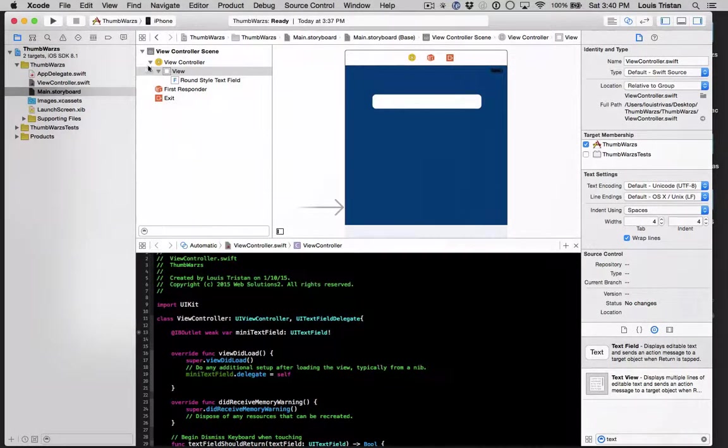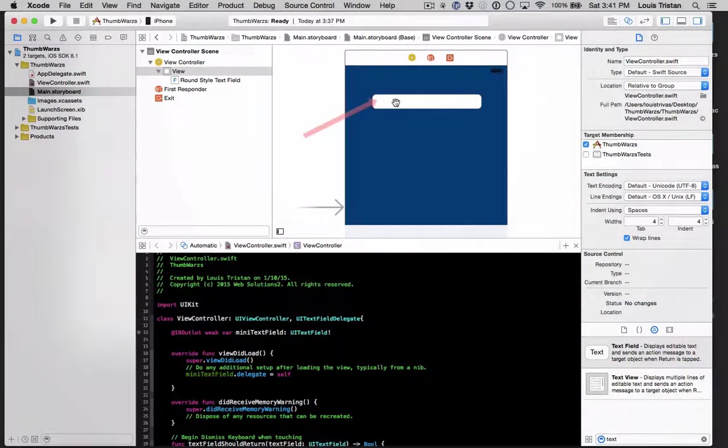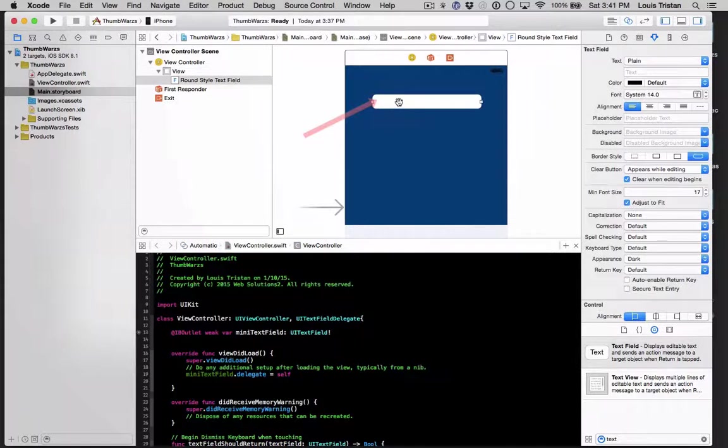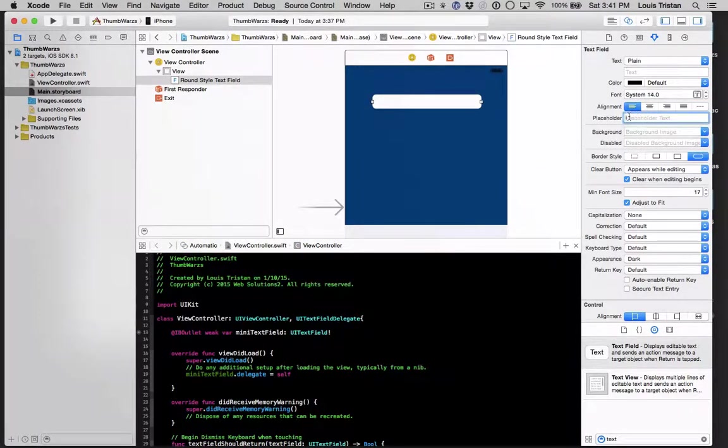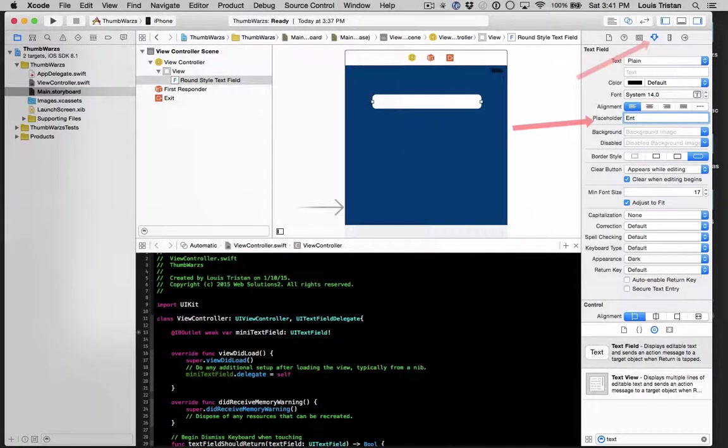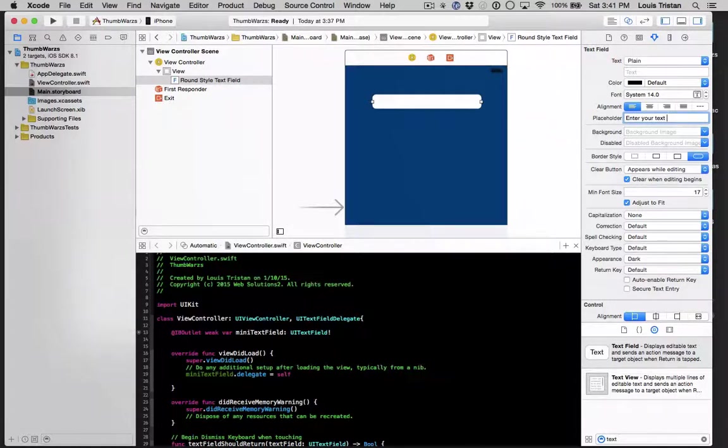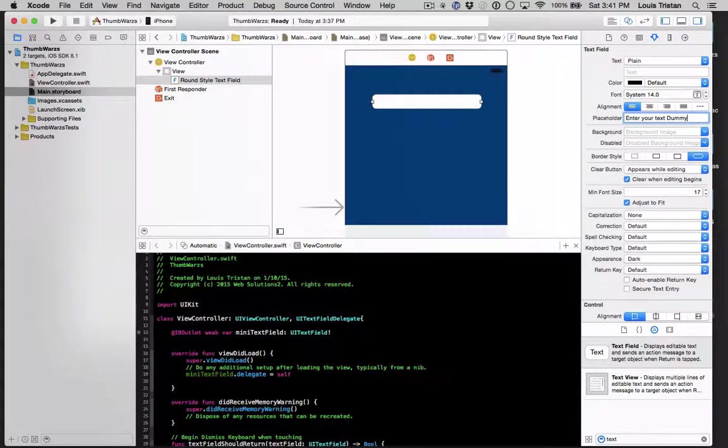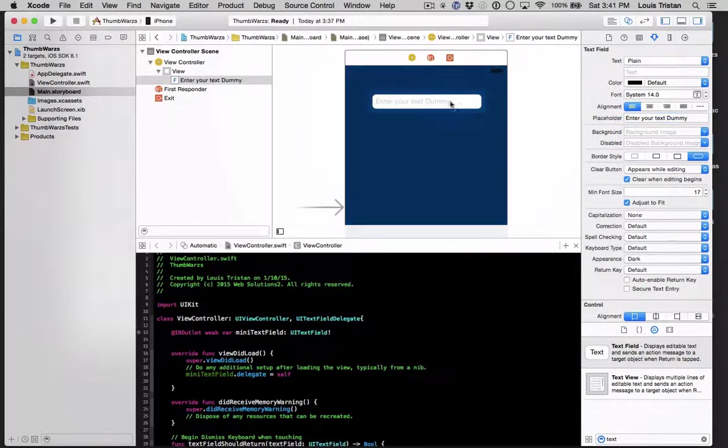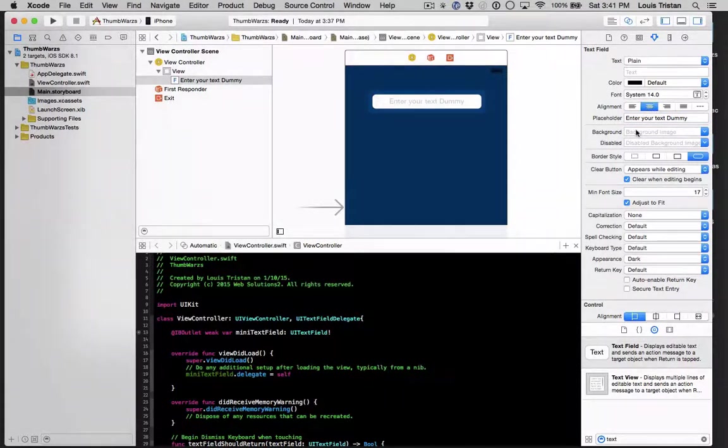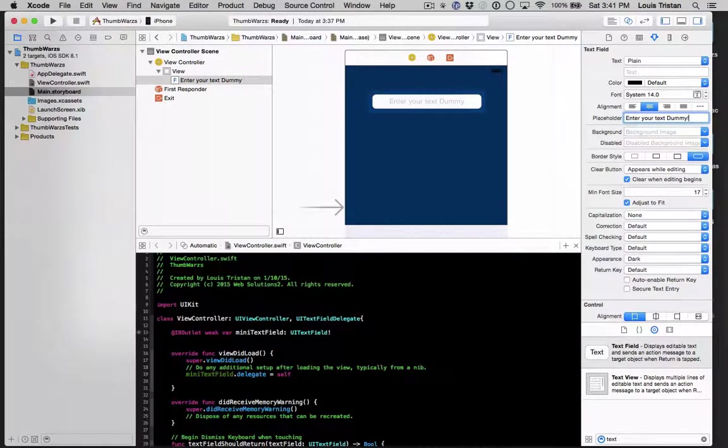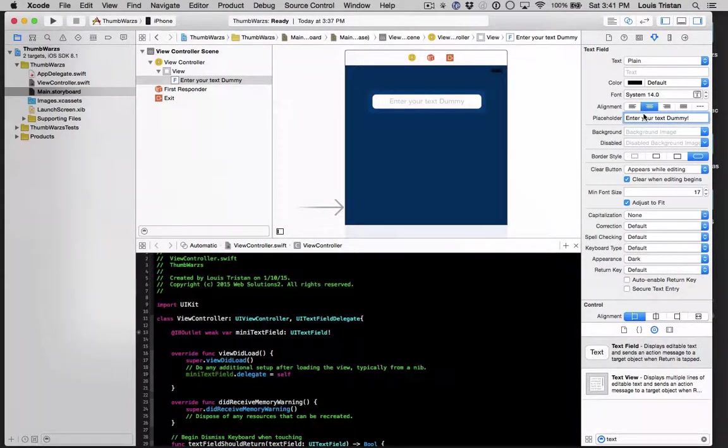so now what we're going to do, we want to add some additional text field here, basically so the user knows what to implement. Kind of like a dummy text. We call it enter your text dummy. I mean, you're not the dummy, but basically the text is a dummy. So it's just dummy text placement. Center it.